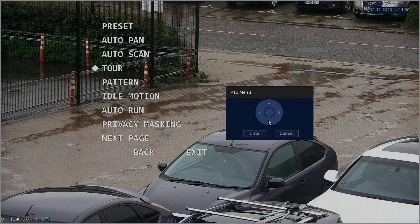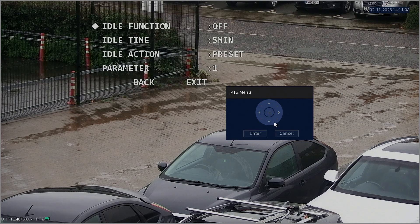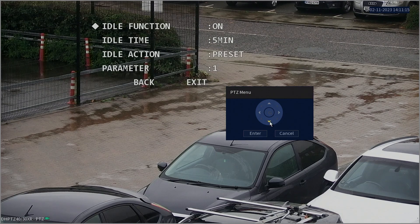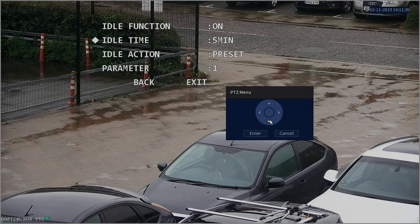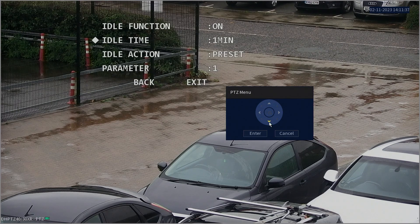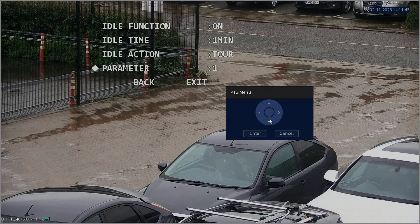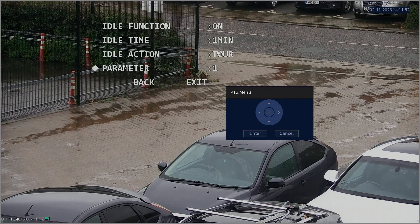Next, we recommend going down to the Idle Motion option and pressing Enter. With Idle Function highlighted, use the right arrow button to switch it on. Then navigate to the idle time setting. This determines how long the PTZ camera waits after manual control has stopped before it returns to its previous automatic action, such as a tour. Set this to a short amount of time, like one minute. After that, move to Idle Action and choose Tour. And for parameter, enter 1. This way, the PTZ camera will go back to Tour 1 after being idle for one minute.